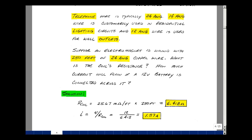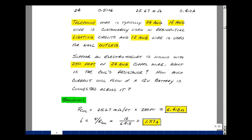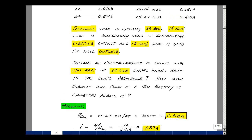Going back and looking at the table, we're actually putting more current through that wire than it's rated for. So we have a potential problem with that wire melting. And this is Supplemental Problem 2.5.